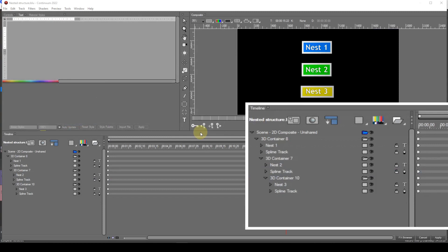Finally, I want to talk briefly about the nesting of containers. A track structure can consist of multiple containers, each containing multiple media items. Some of these containers can be nested inside other containers that themselves contain media items — this is an extremely powerful feature of Title Studio. To demonstrate, I have loaded a track structure that consists of nests. I have three 3D containers, each container consisting of another container along with a text label. You can see from the structure that each container is nested inside another container.